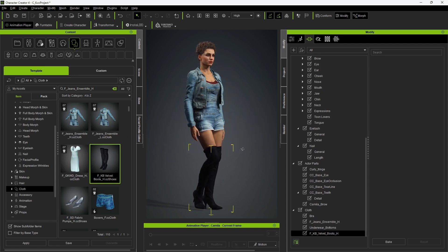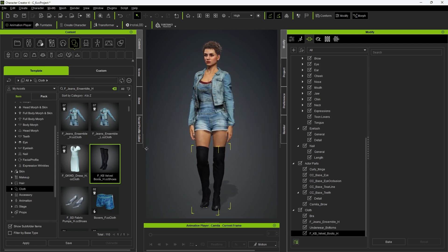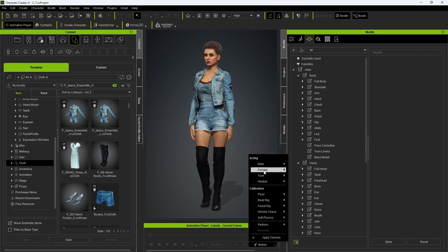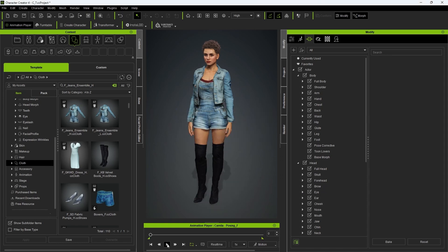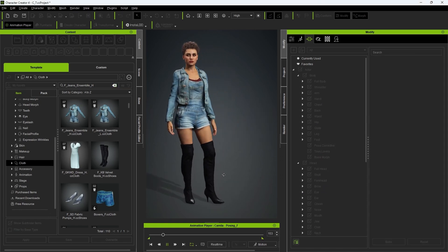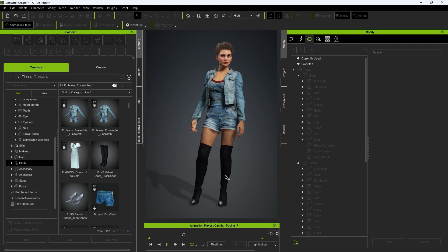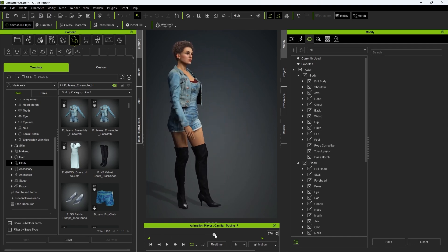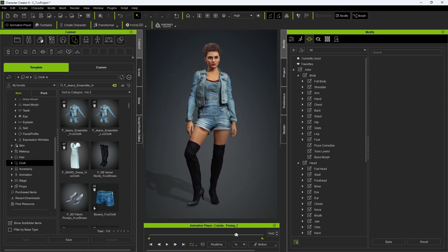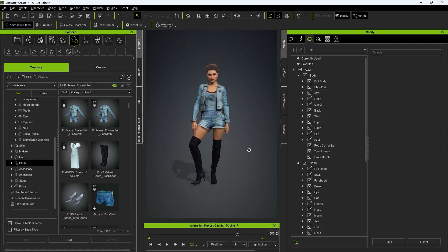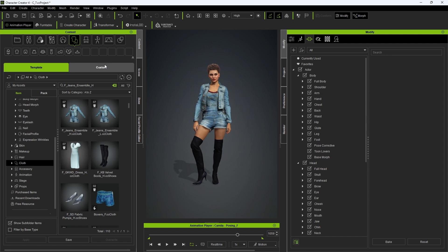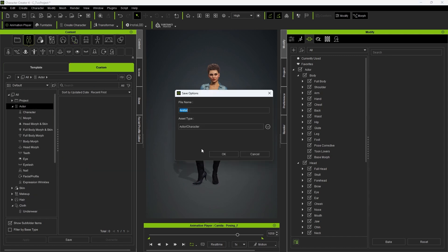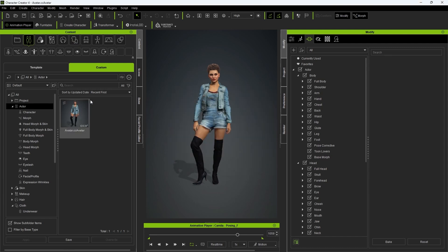After you finish dressing up your character, you can check out the animated results via the test motion at the bottom timeline menu. Be aware that certain extreme proportions may stretch clothing materials or even break through the mesh, but this can easily be solved and is covered in our more advanced tutorials. Once you're satisfied, zoom to a comfortable distance where your whole character is on display, go into the Custom tab of the content manager, and under the actor category hit the save button at the bottom. This will save your character with a nice thumbnail based on your camera view for use in your future projects.